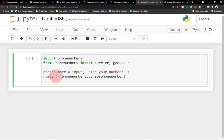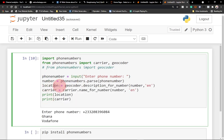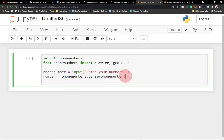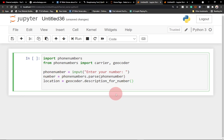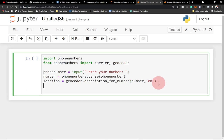Now we're going to get the location. We create a variable called location and use our first function, the geocoder. So: location equals geocoder.description_for_number, and we pass in our parsed number along with the language code.